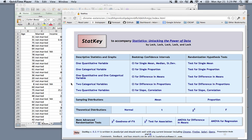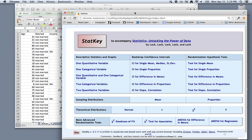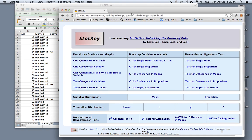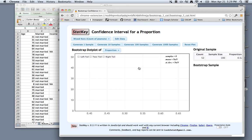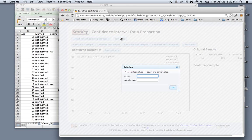What we're going to want to do is use StatKey to compute bootstrap confidence intervals. If you open up StatKey, which I have here in Google Chrome, and you click on CI for a single proportion and try to edit the data, you're going to notice that you need the count and sample size right away.